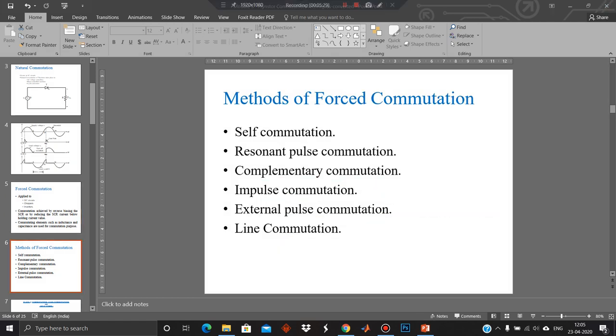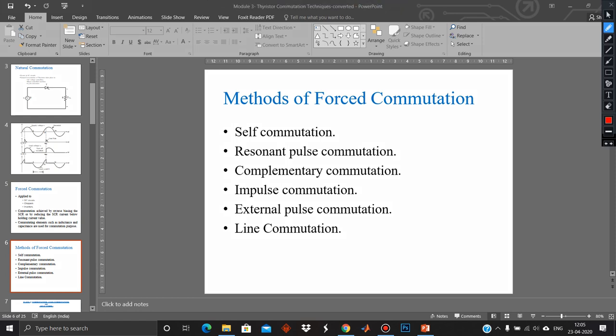The different types of forced commutation are: 1. Self commutation, 2. Resonant pulse commutation, 3. Complementary commutation, 4. Impulse commutation, 5. External pulse commutation, and 6. Line commutation.